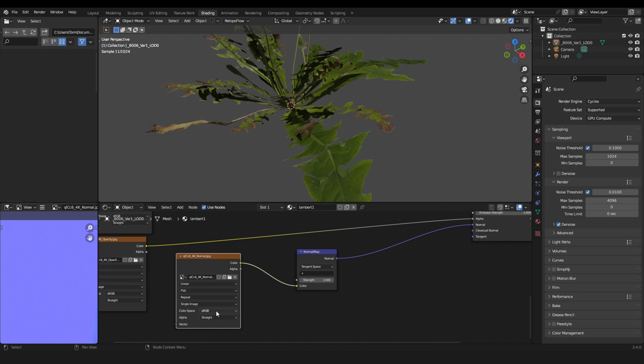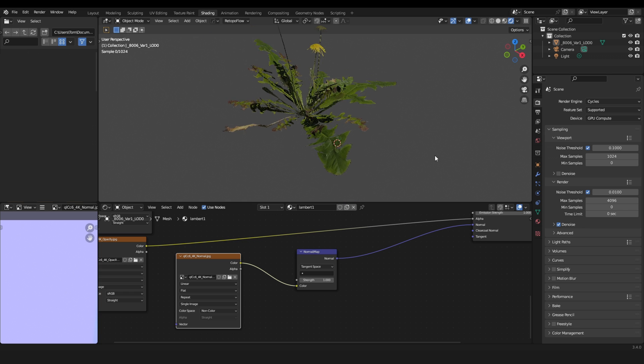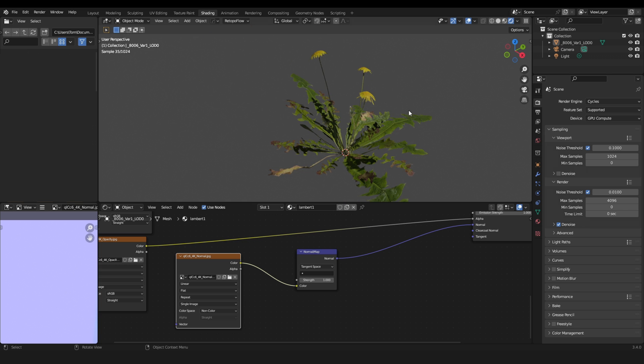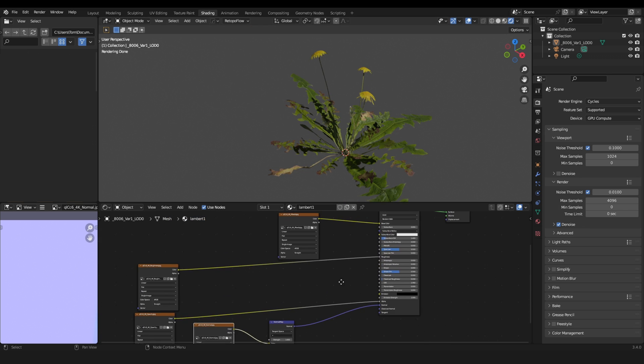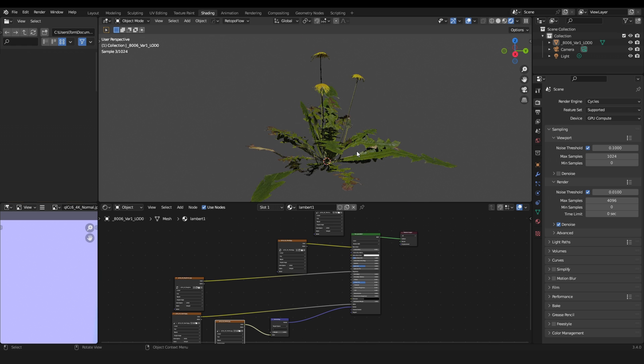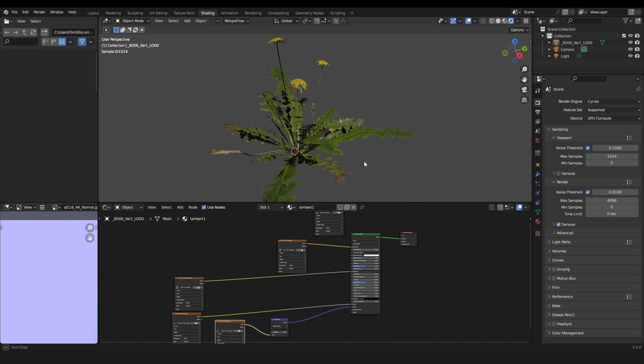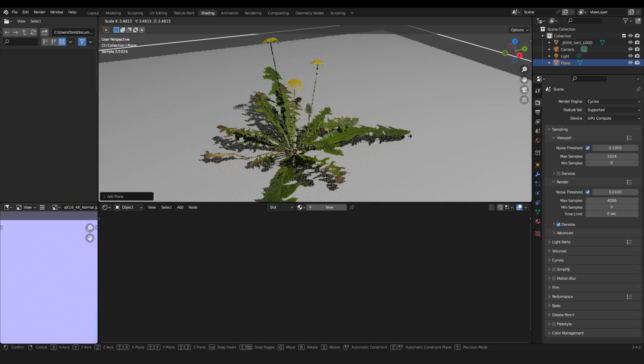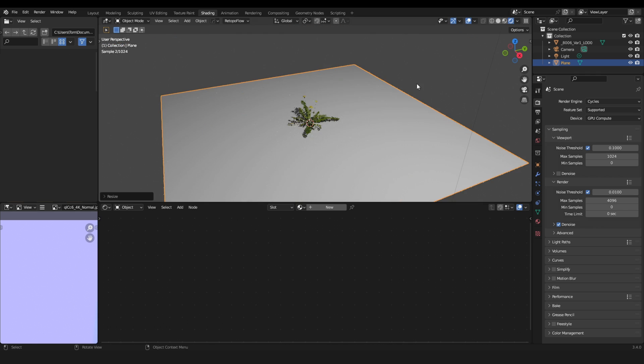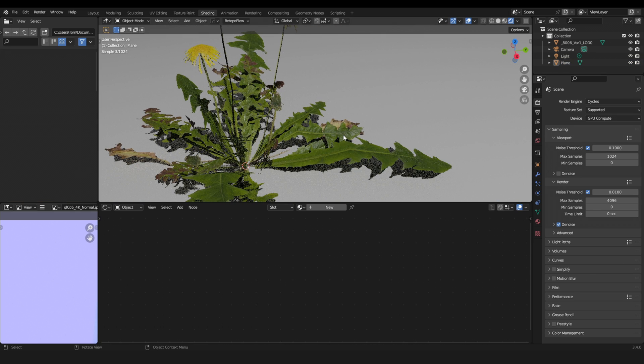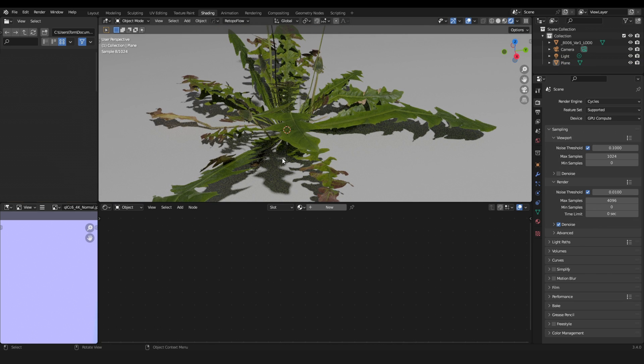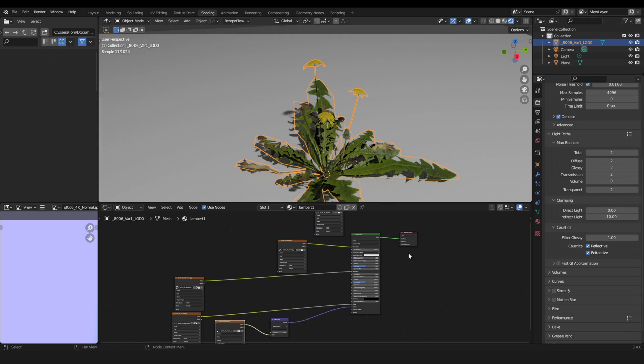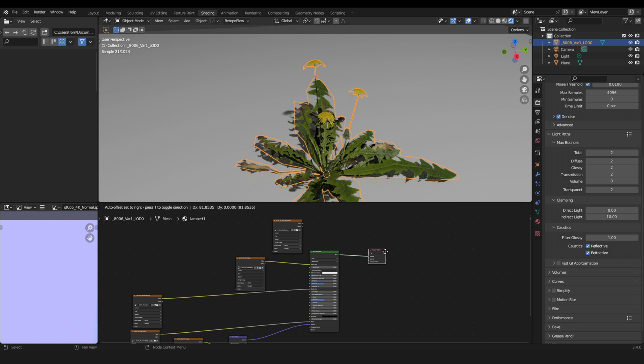And make sure you switch from sRGB to non-color. This is very important. Otherwise, you will have weird shadows. Okay, the plant looks like this currently. Let's add a little plane for the ground. And you see the leaves are not translucent at all. Down there, there are hard shadows.